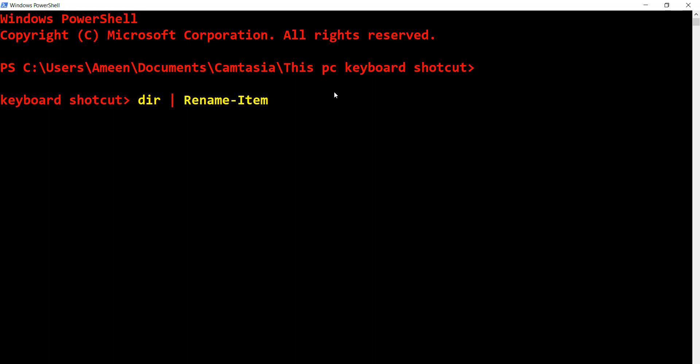For the new name parameter, use curly brackets with dollar underscore name, and then add the replace parameter.